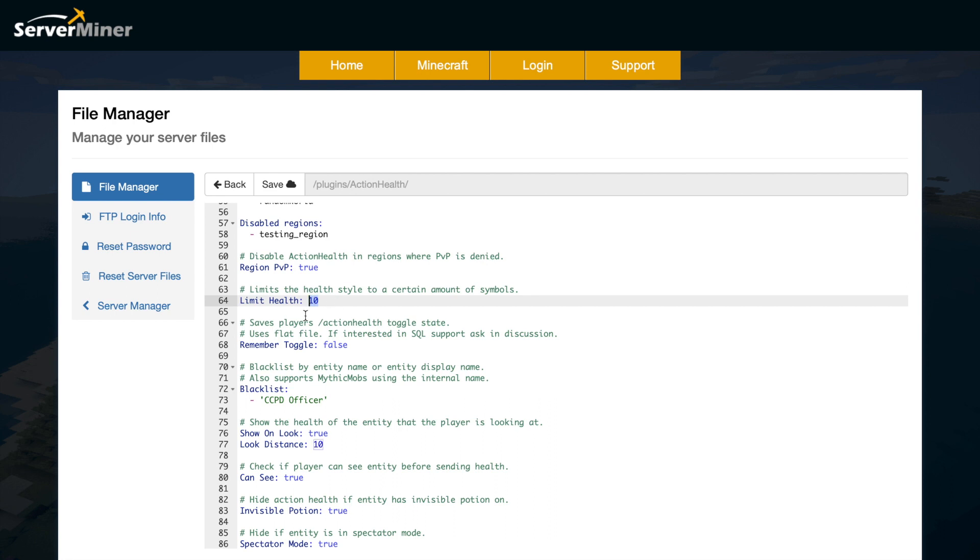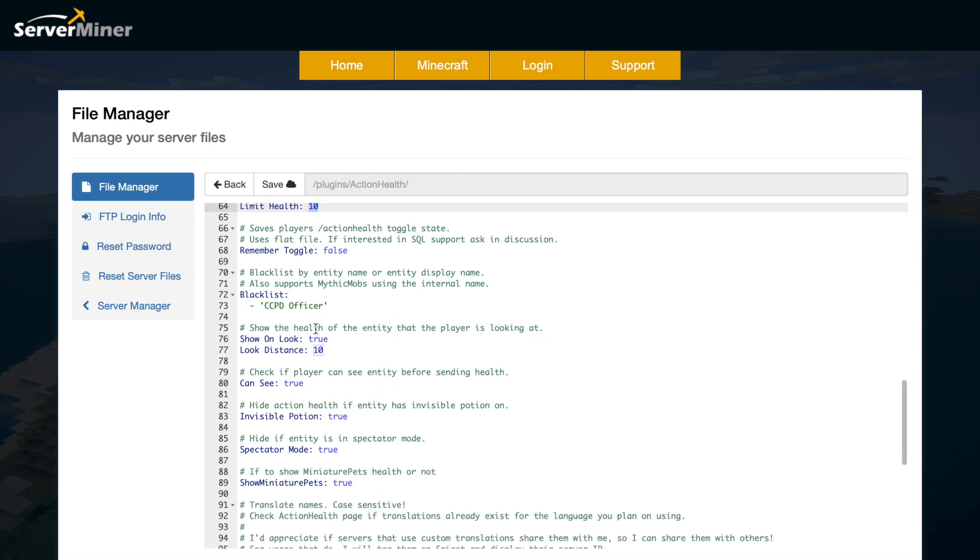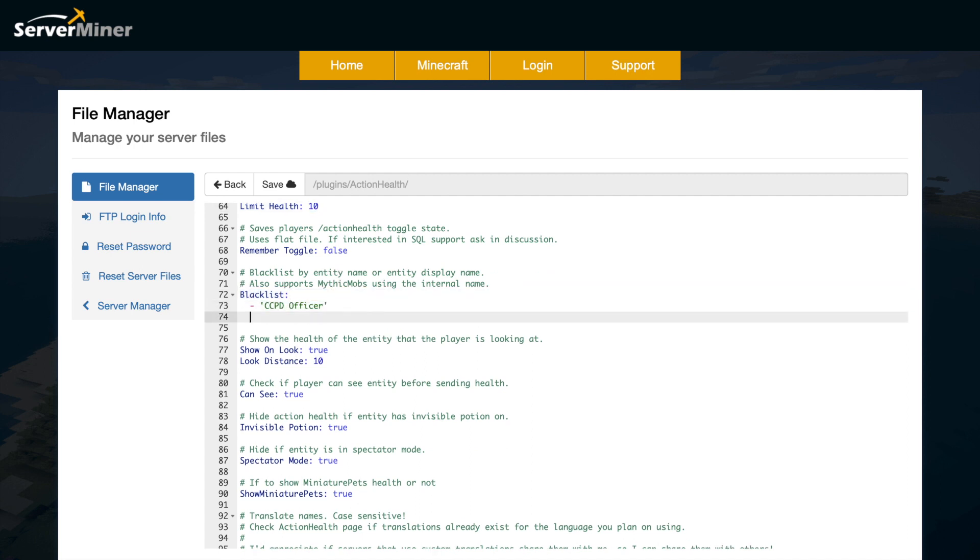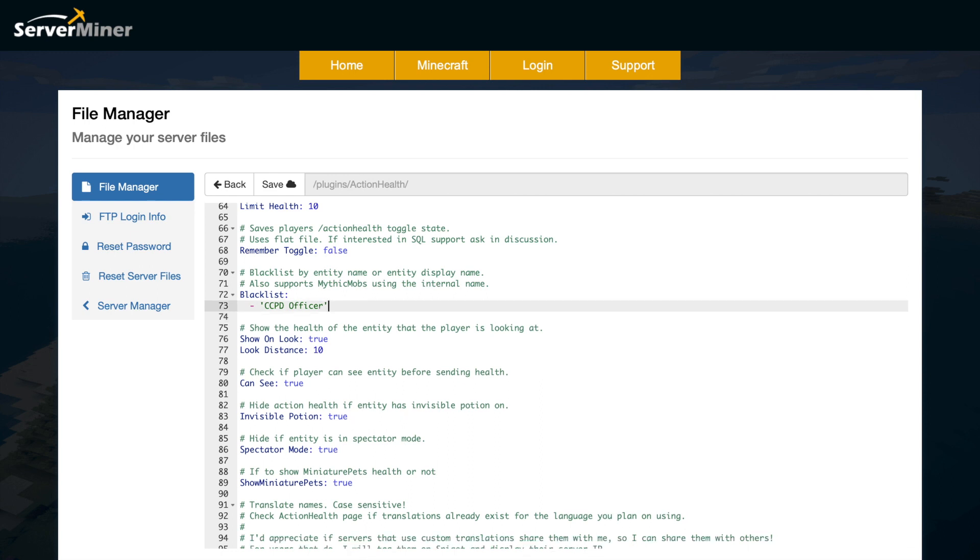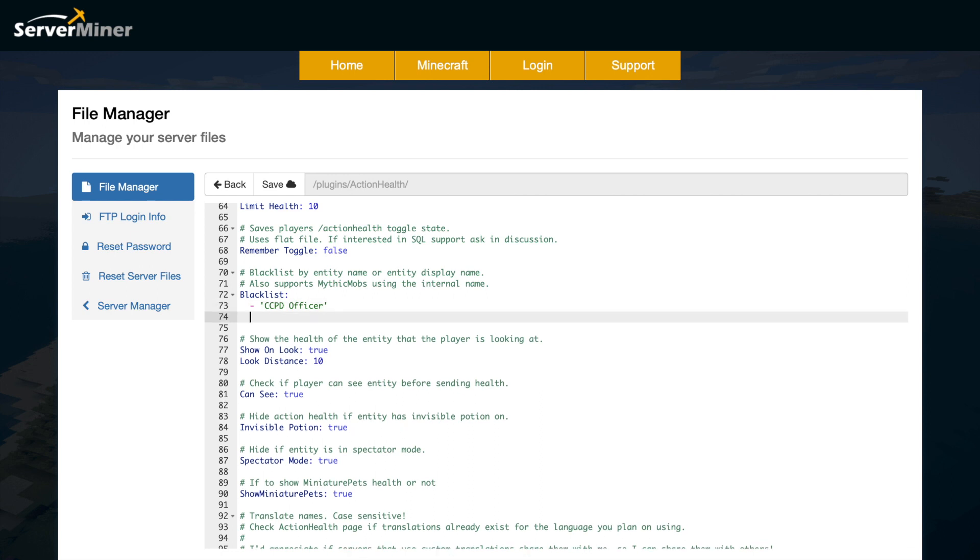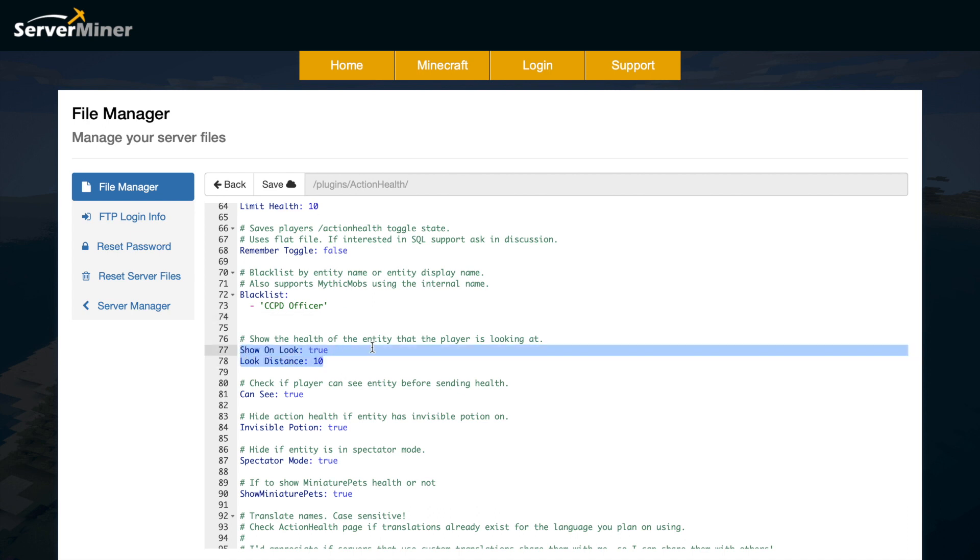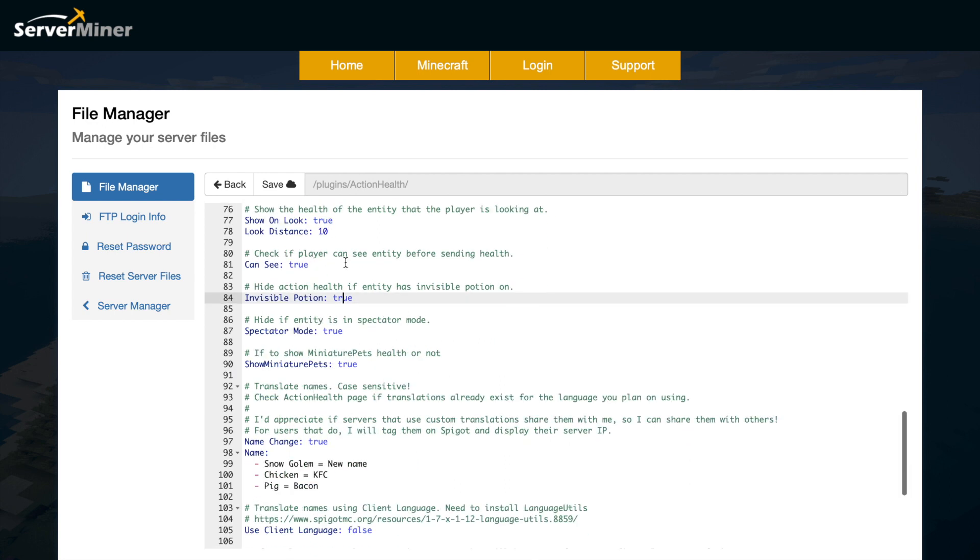Scroll down a bit more and you can blacklist certain mobs. This also works with MythicMobs, so if you didn't want a mob, you could just stick it here - put creeper or whatever, pretty straightforward. Down here we have show the health of an entity or player that we're looking at, and the distance is 10. So if you're looking at an entity that's 10 blocks away, you will see it. Obviously you can turn that off.